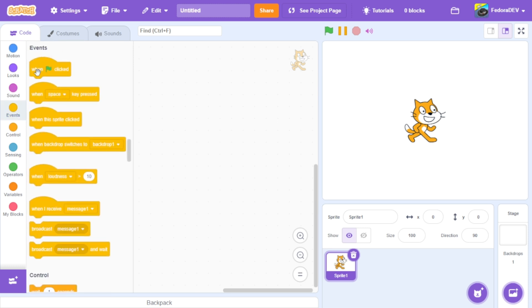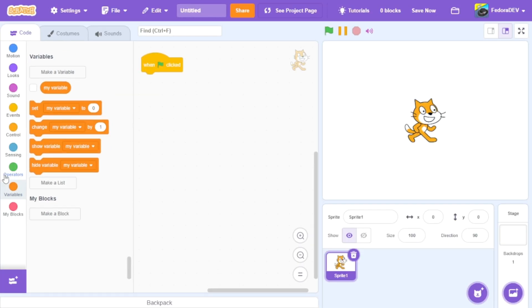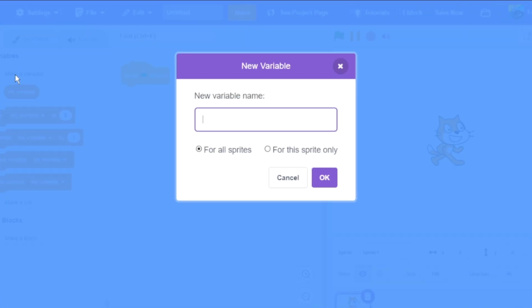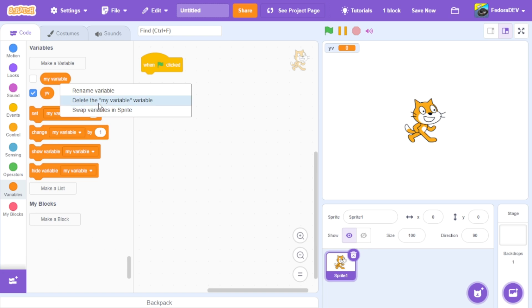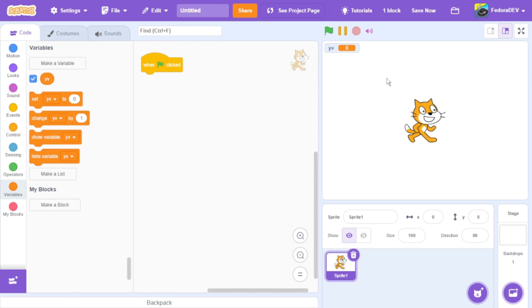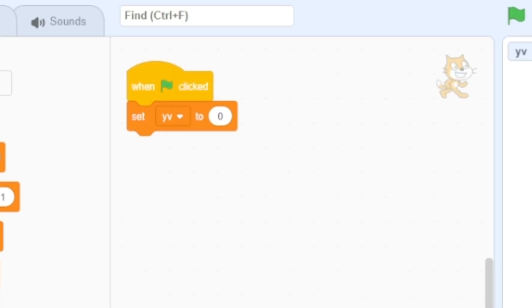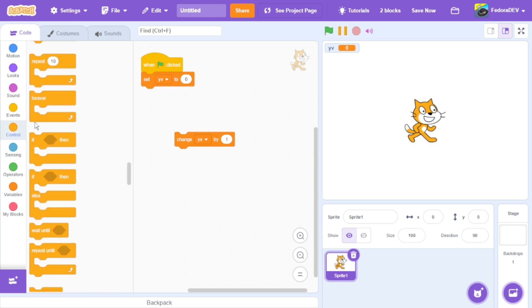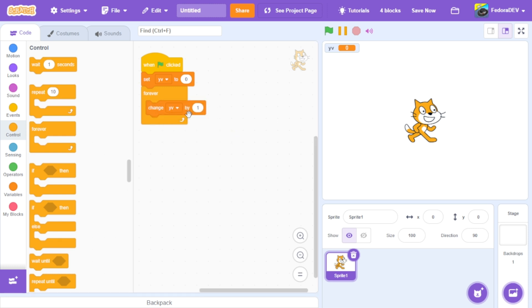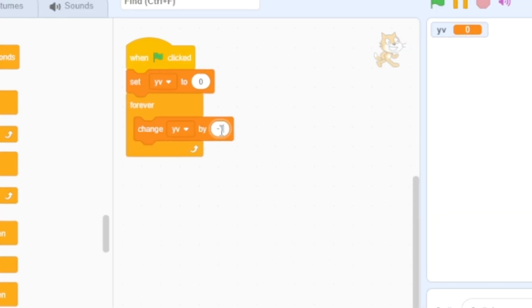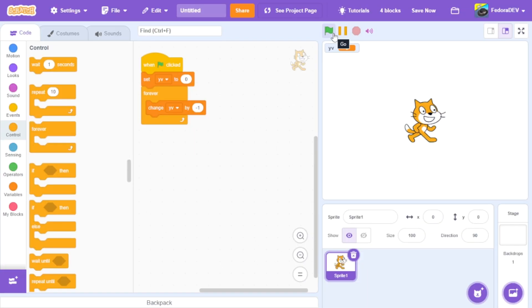We're going to start with when the green flag is clicked and make a new variable called Y velocity — I'll put 'yv' for short. We're going to make this cat fall with gravity. First I'll set yv to zero, then we'll have a forever loop that continuously loops, and we'll change yv by negative one.